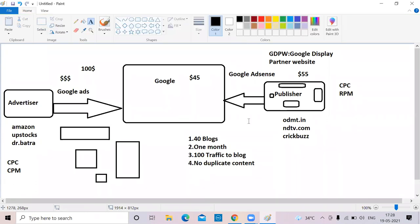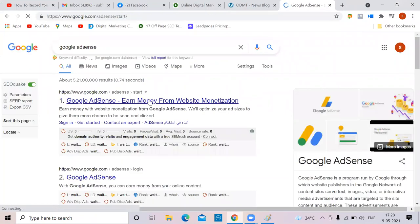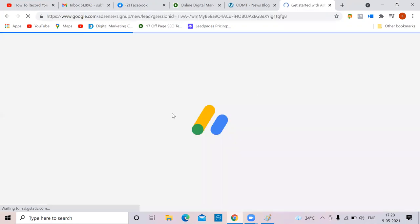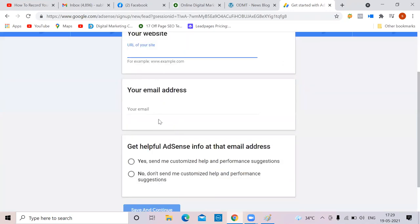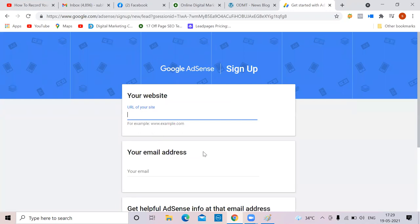Once you've done 40 blogs, waited one month, have traffic coming, and no duplicate content, you can apply for Google AdSense. Just type 'Google AdSense' and go to the website, click 'Get Started,' enter your website and email address, then click 'Save and Continue.' Because I already have an AdSense account it looks different for me, but let me walk through it anyway.